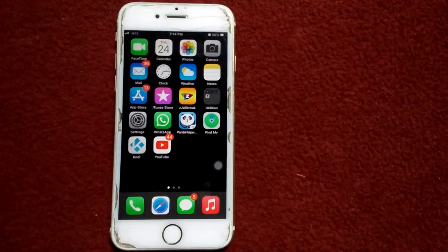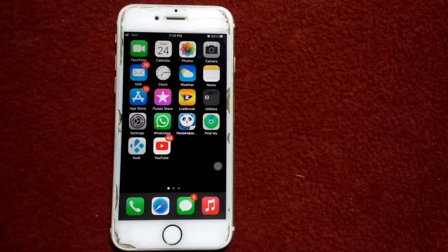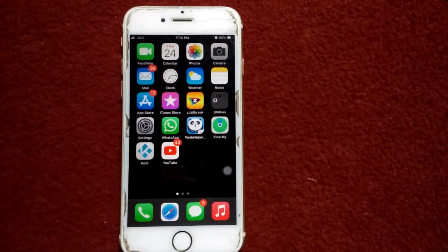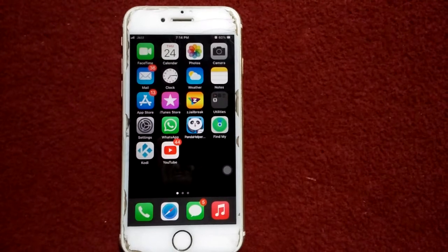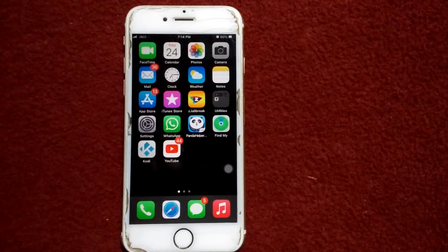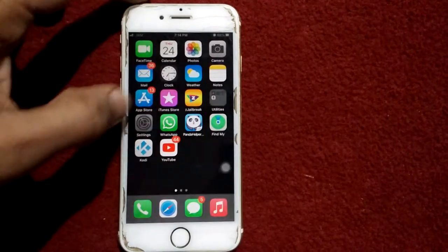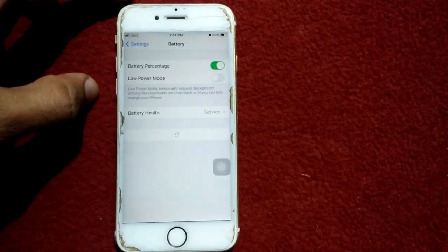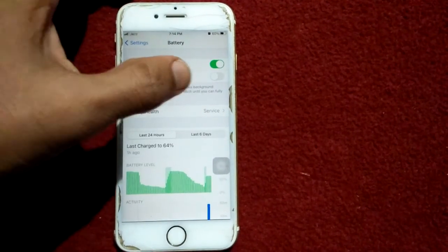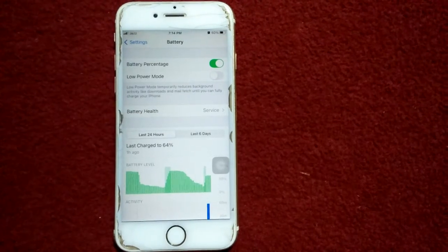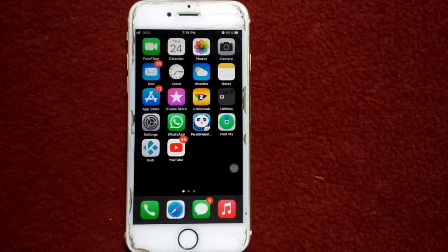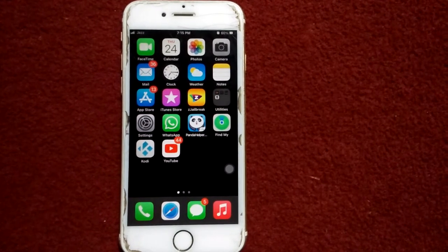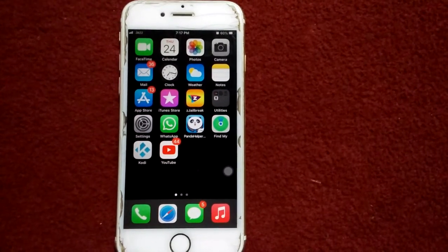Make sure that both devices are close to each other while transferring data. Solution number two: turn off Low Power Mode on your old iPhone. To check that, go to Settings, then tap Battery, and make sure that Low Power Mode is disabled.